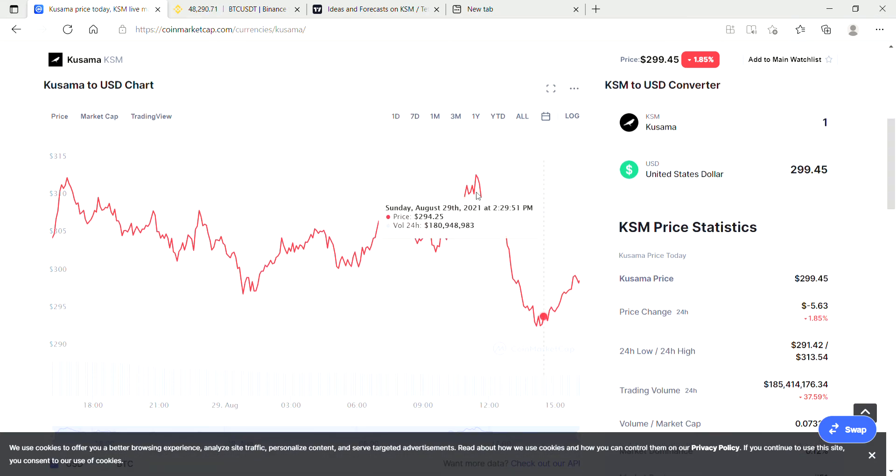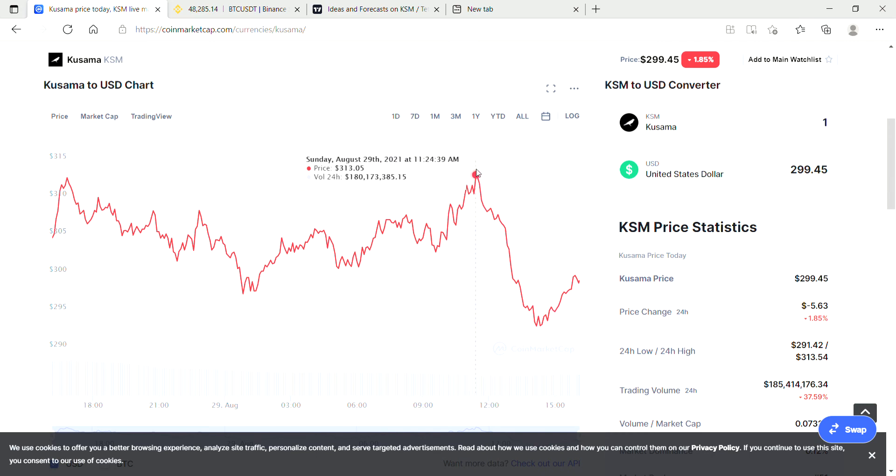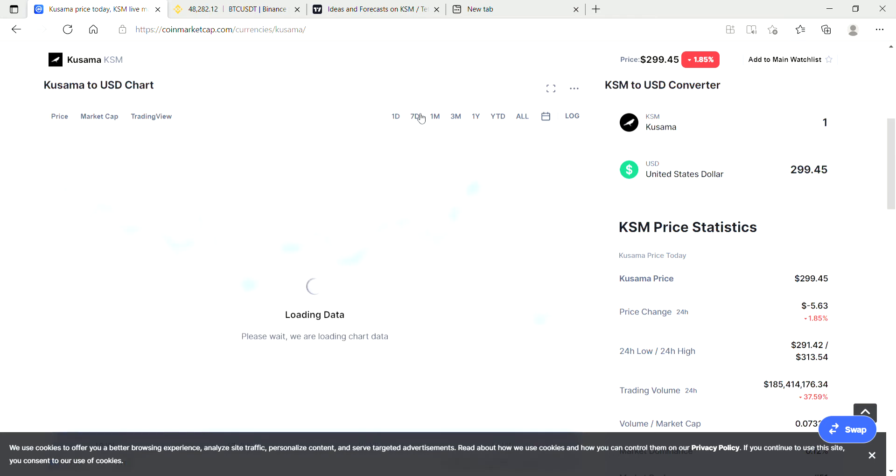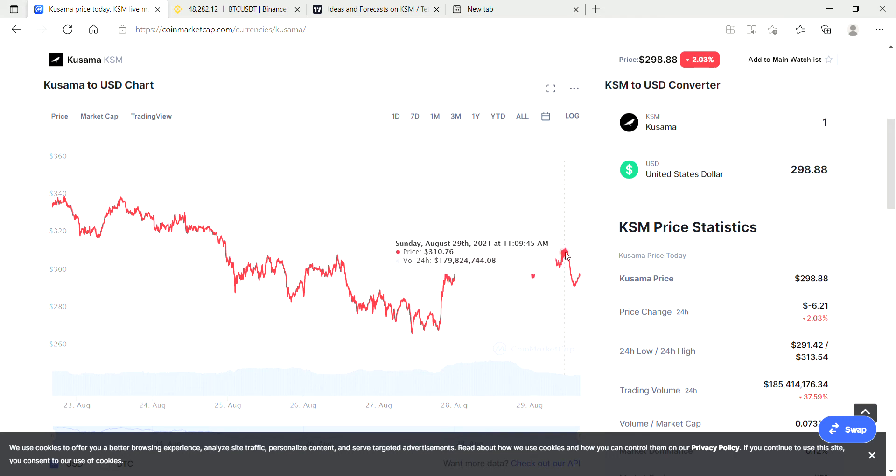Kusama was actually up at $312 earlier today, so it's on a pretty big pullback. The market was looking bullish just a few hours ago and then we've had quite a big dip.